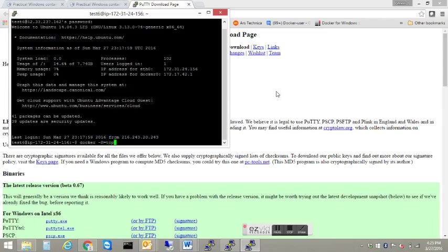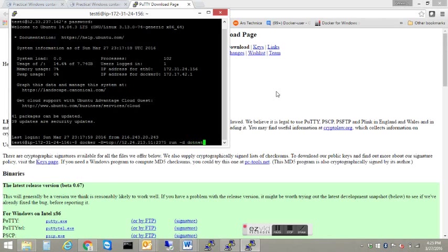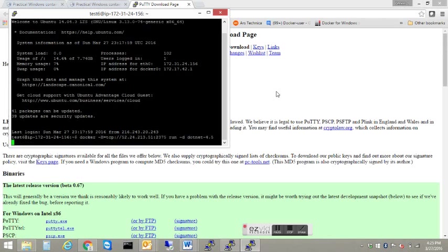So I'm going to go ahead and start typing the long string. This is standard Docker syntax. Once I have the string in, the subsequent commands will be fairly simple to run. 2375 is the standard port for Docker. And we're going to run a .NET container.